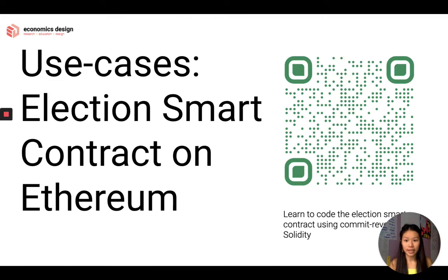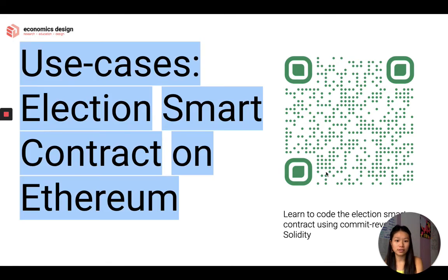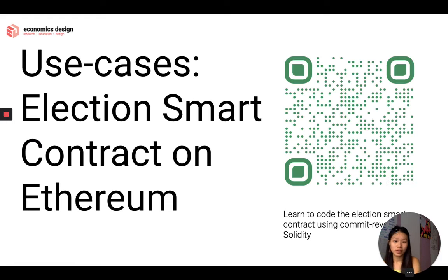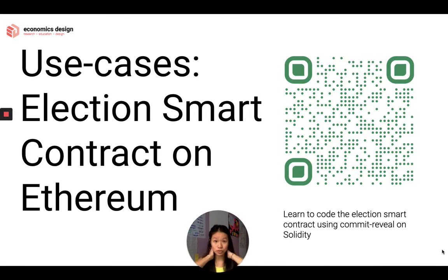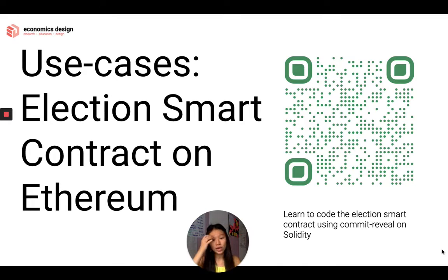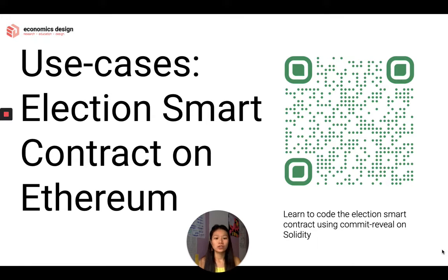This works on Ethereum, and if you're interested, there's a smart contract link you can scan via QR code. It teaches you how to write this code on Ethereum's smart contract if you're using this for election or voting, and shows you how to implement it in Solidity. You can scan the QR code now or pause if you want to read more about it.